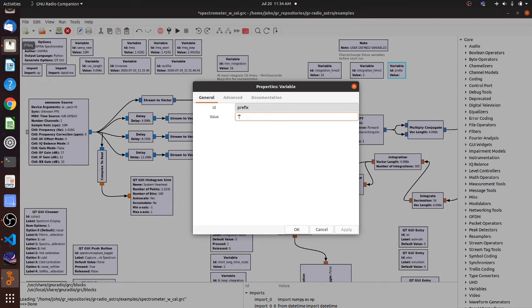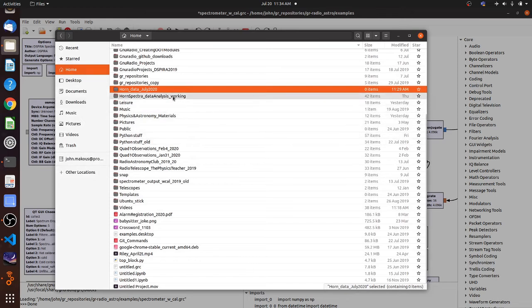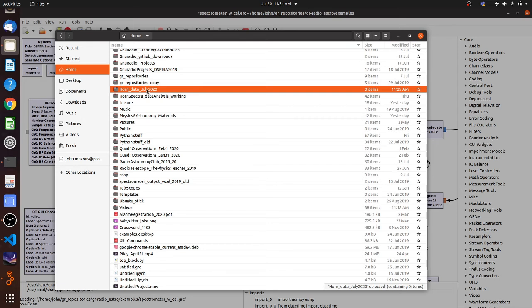So to do this, the best way I've found is to use the file navigator on the computer to make sure that the syntax is exactly right for where your file is going to be saved. Opening my navigator, I've created a folder called HornData July 2020.